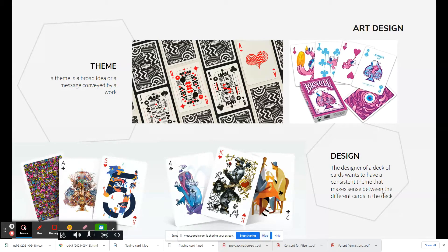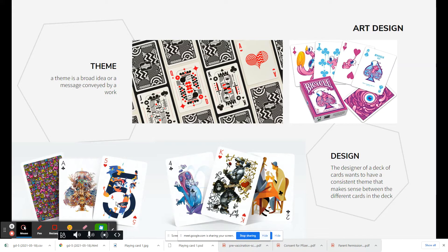These are individual cards that definitely do not work together — very different stylistically and artistically. So how do you make them fit together? They can show different suits, but they still need to fit together visually in some way. Over the next four weeks, each week you'll be making a new card design.